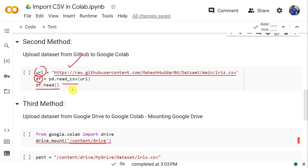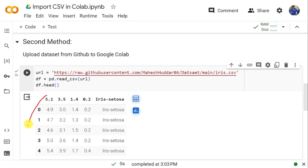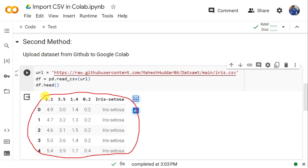Once you execute this, you will be able to get the same first five rows of that dataset. If you get this, it means you are able to upload the data from GitHub into Google Collaboratory, as well as read and display that dataset. This is the second method, where the dataset is available on GitHub and we load it into Google Collaboratory.